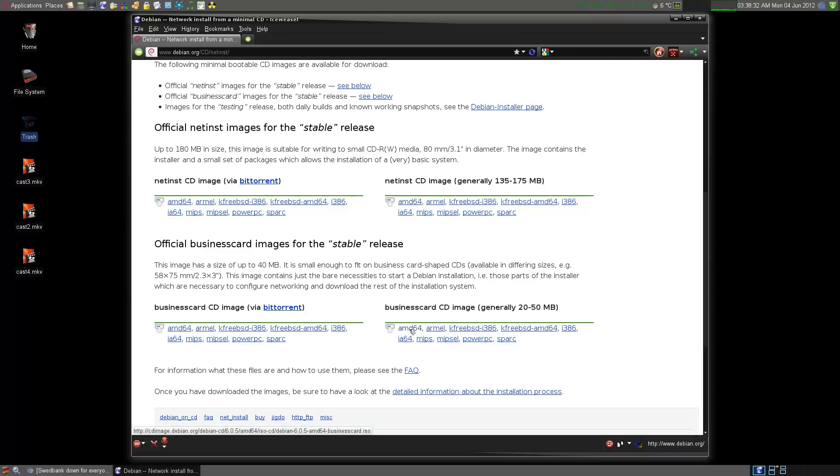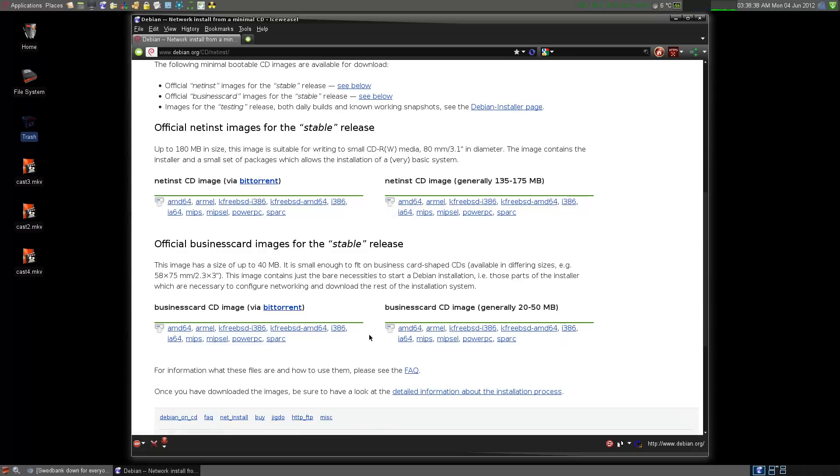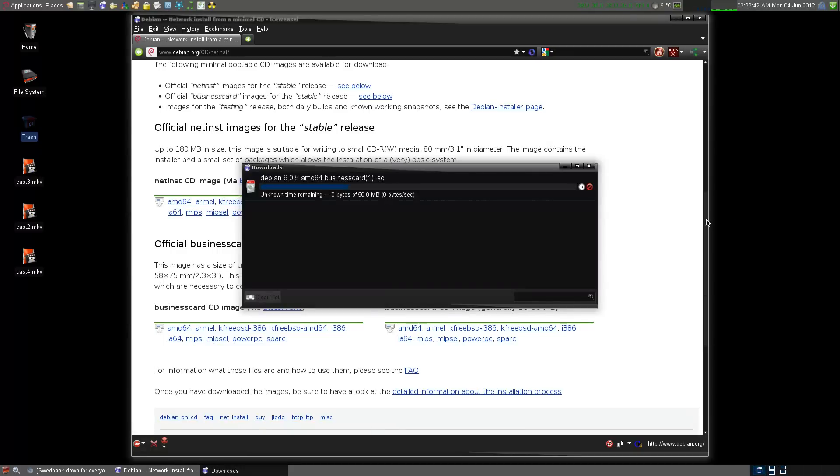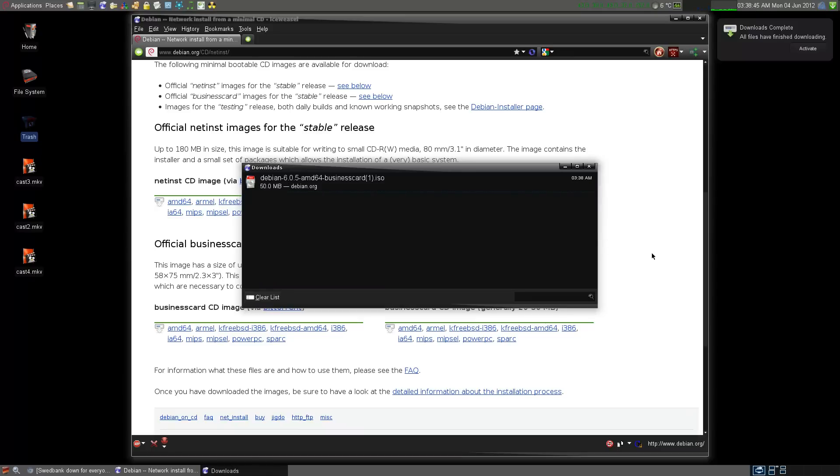Now if you've got a 64-bit computer, Intel, AMD, it doesn't matter. You take the AMD 64. If you've got a 32-bit computer, go and get the i386 there.